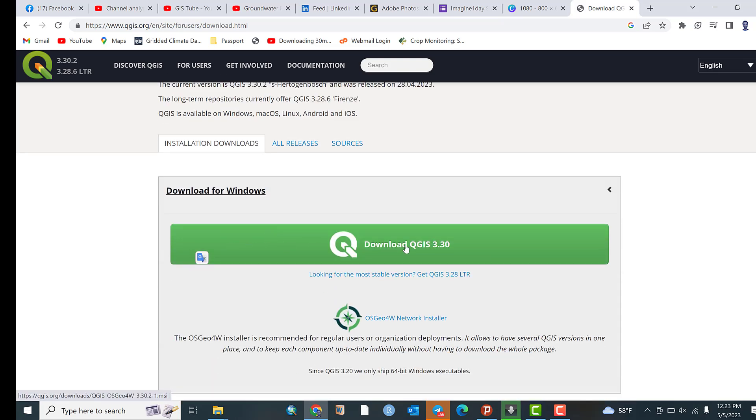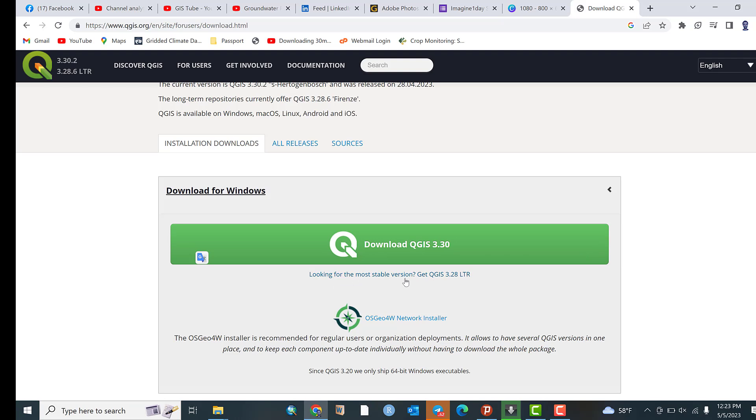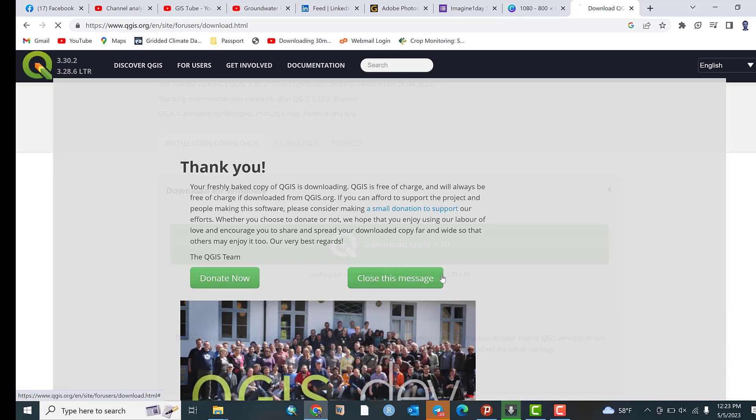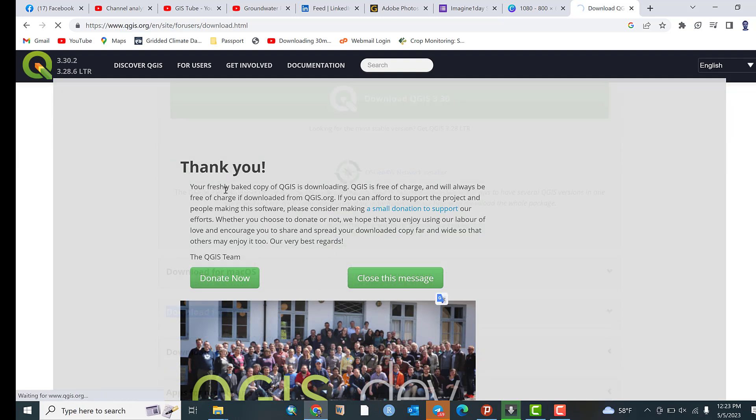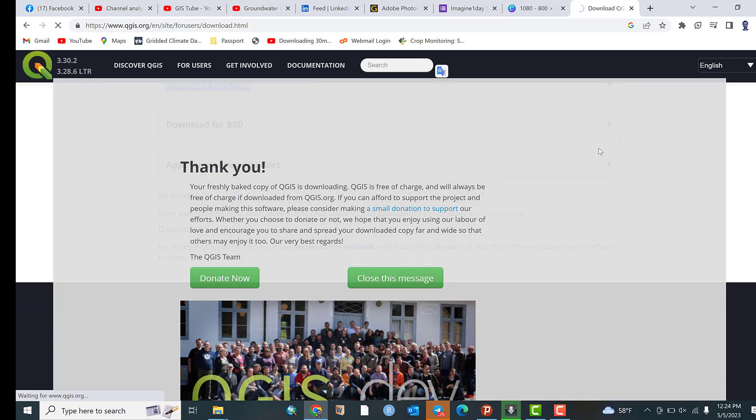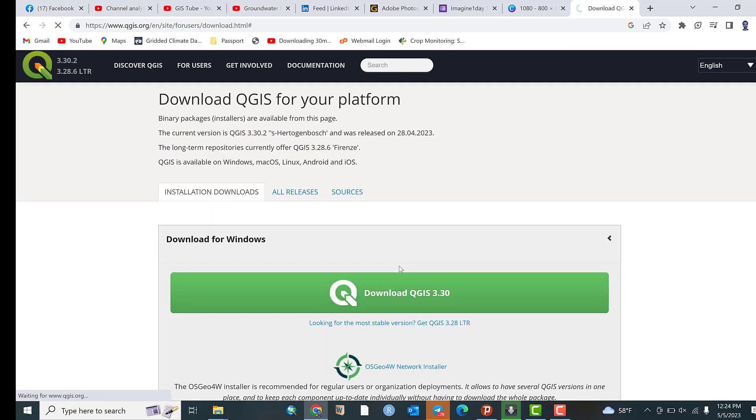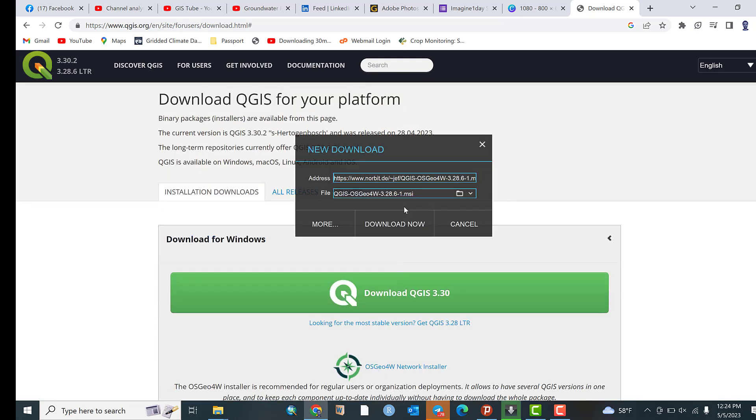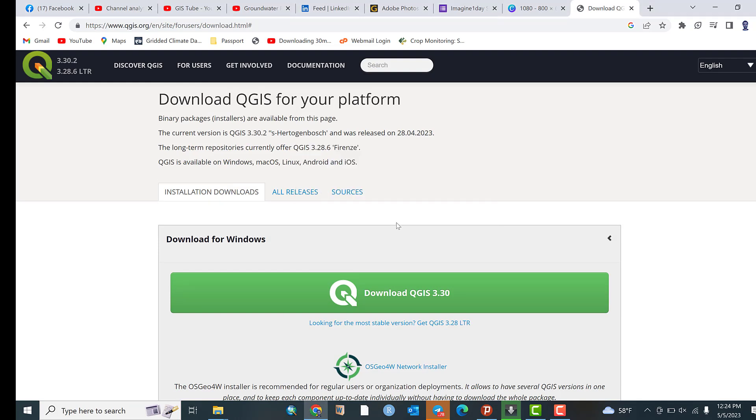The first one is download QGIS 3.30, but this is not the finished one and some functionalities may be missing. Therefore, looking for the most stable version, get QGIS 3.28, a stable version. You have to download this one. Click on get QGIS 3.28, then click on Download Now. The download file is downloading now.